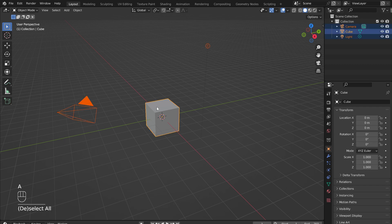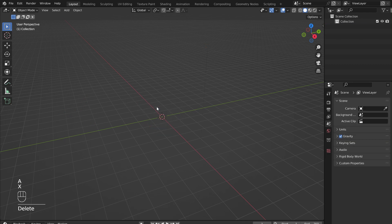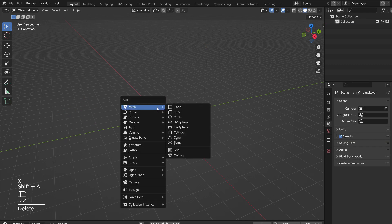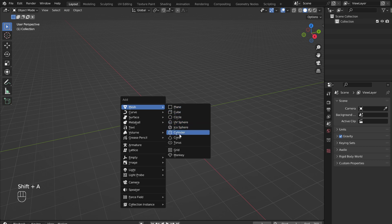Start by pressing A to select everything and X to delete. Hold down Shift and press A to add in a cylinder.